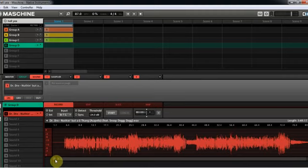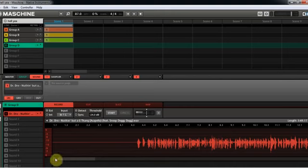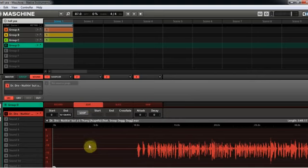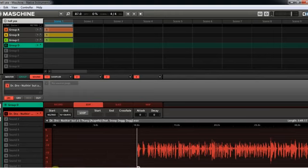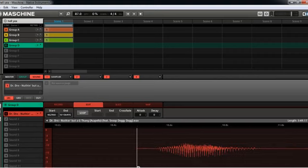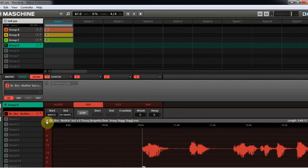Let's go ahead and zoom in a little bit. Now instead of recording we're going to go into the edit menu, so click on Edit. We can see about right here is where Snoop starts to rap, so let's pull the start point over to there. From listening to it I know that he starts right on the one, so let's get it in as close as we can - about right there.